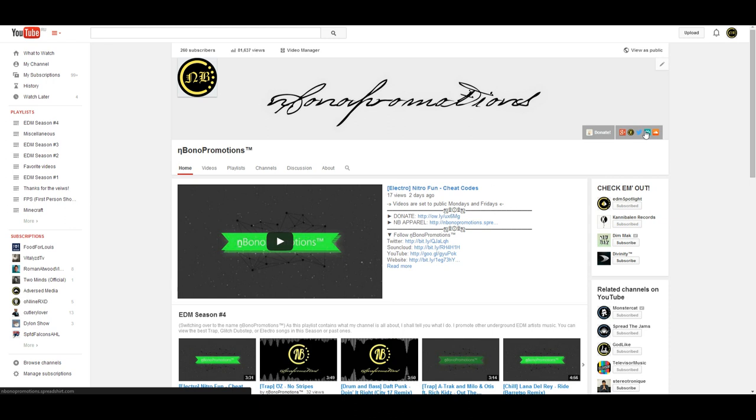if you look in the lower left-hand corner of the screen right now, you'll probably see, it's nbonopromotion.spreadshirt.com. That's where you can go to get merchandise for my YouTube channel.